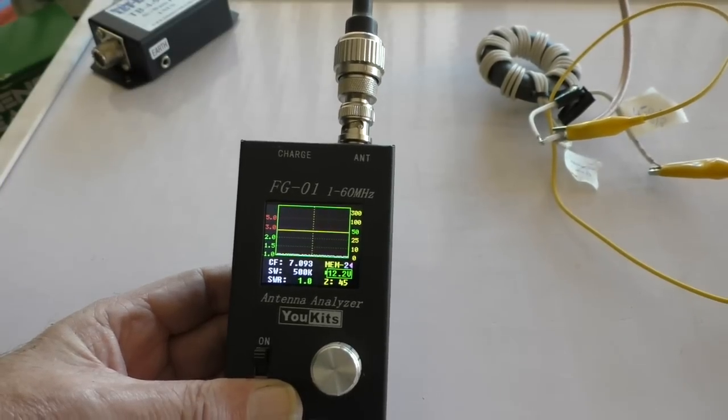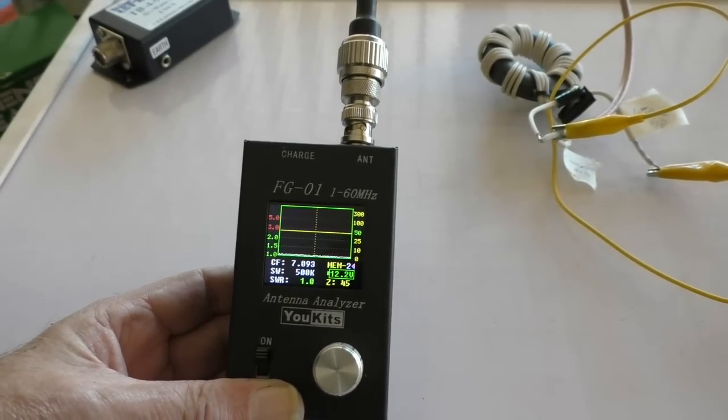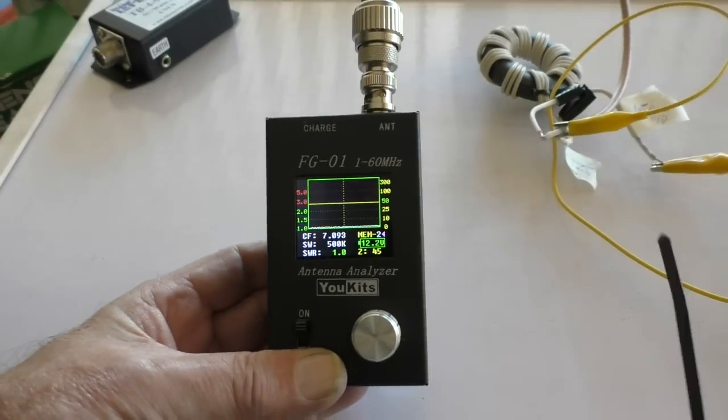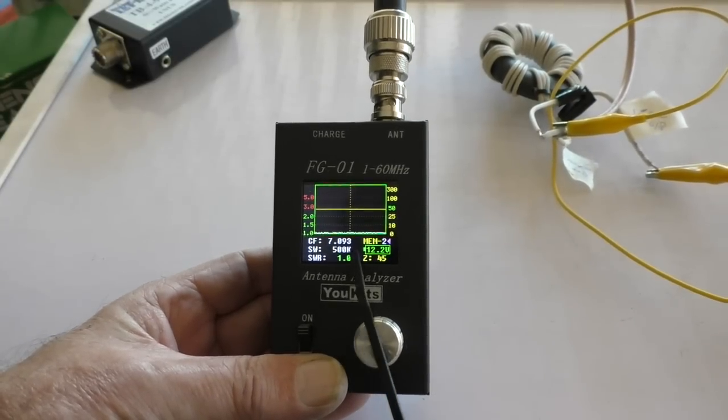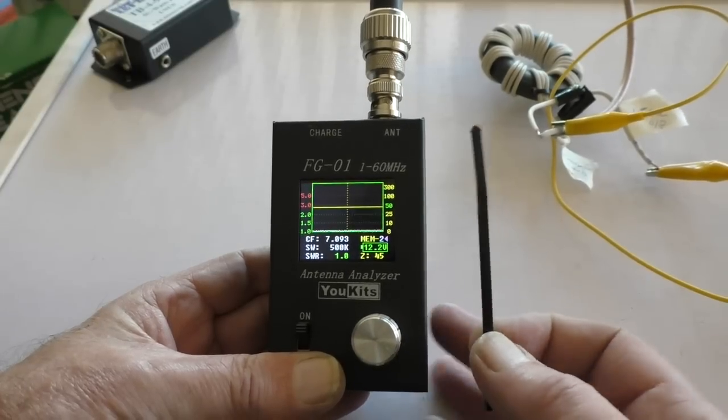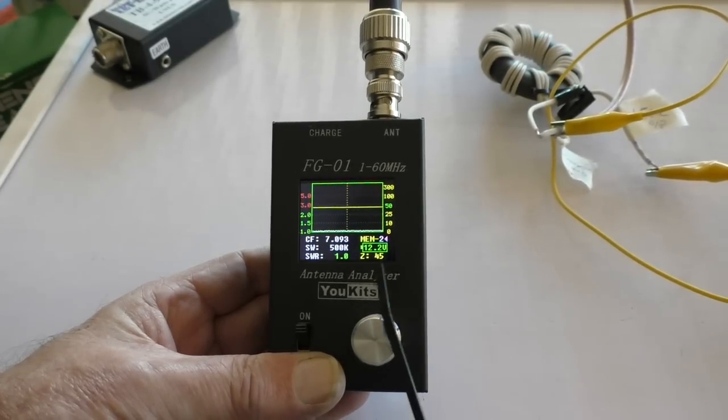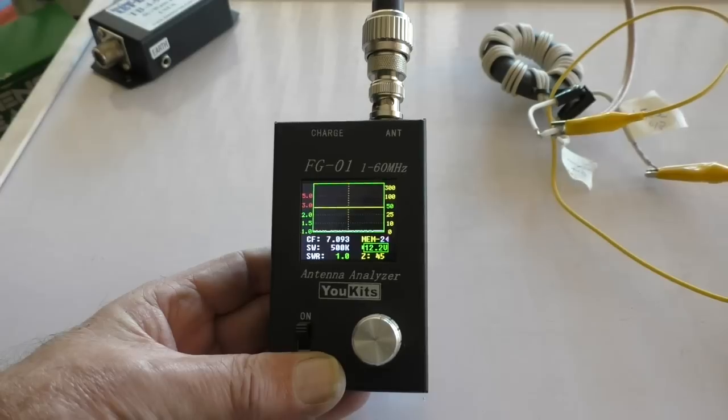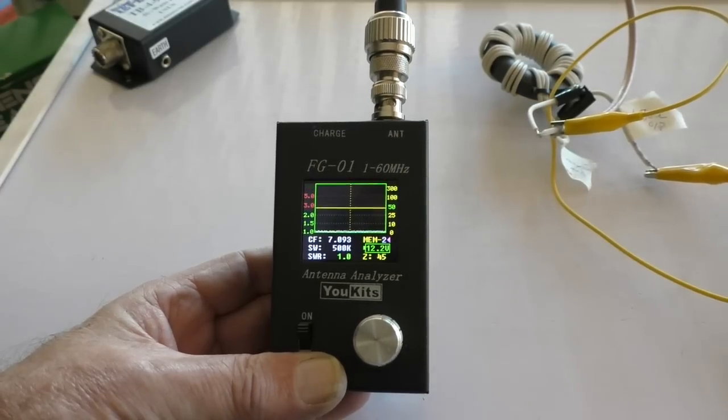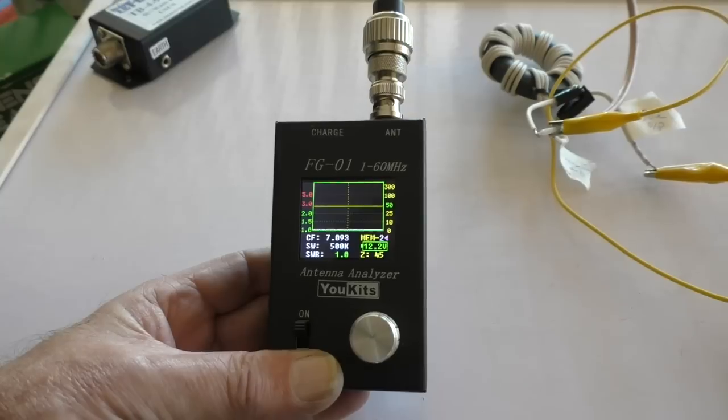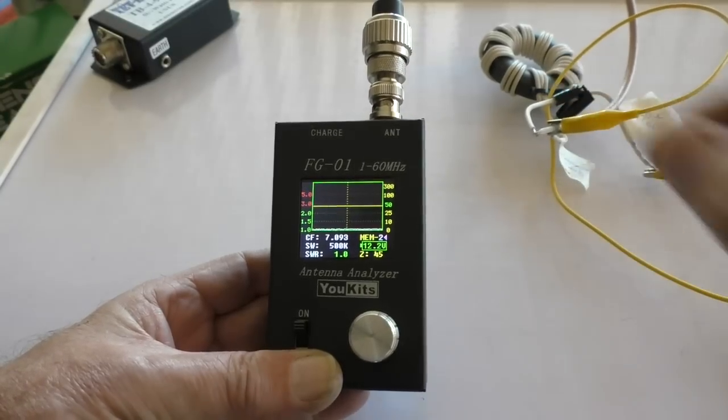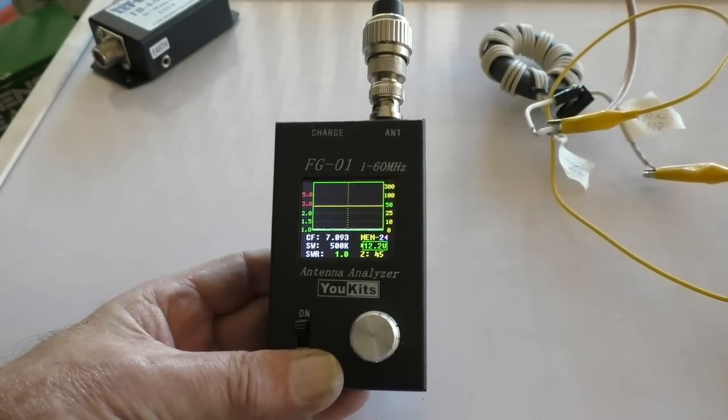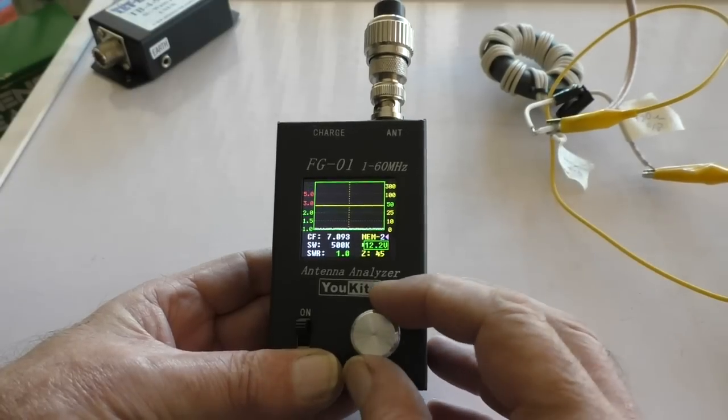Little pointing stick, a bit of cable tie here. You can see center frequency is 7.093, so it's on 40 meters. SWR is 1:1 and the impedance is 45 ohms. I've got my 470 ohm resistor on the high impedance side of my 9:1 unun.